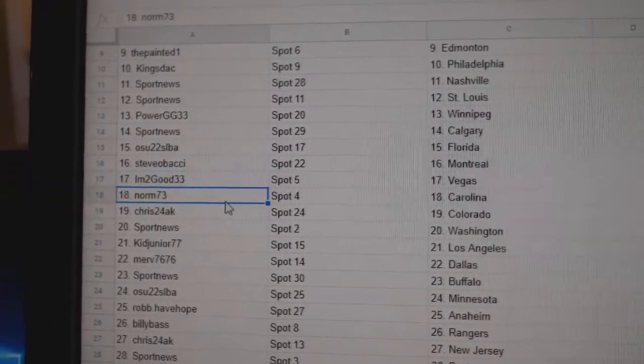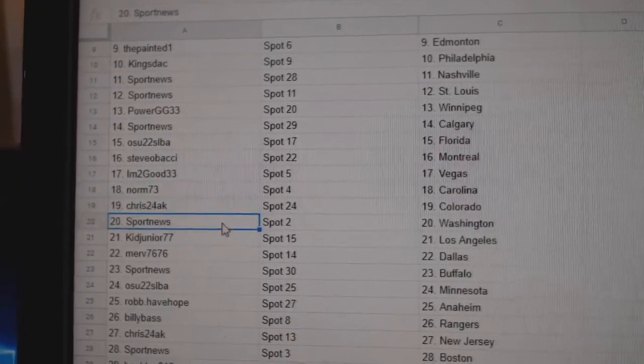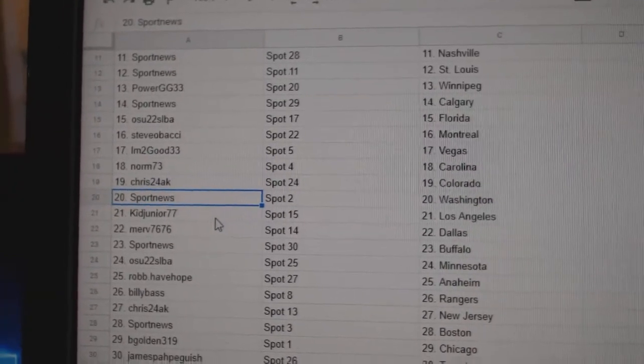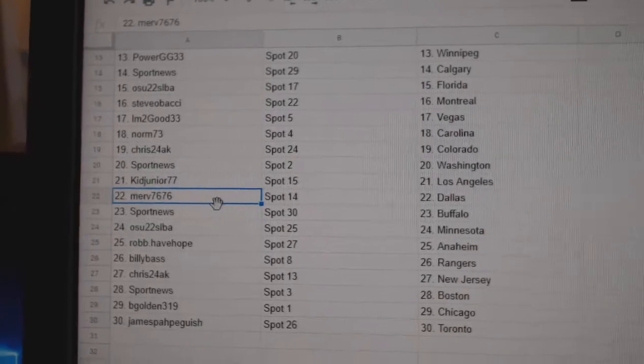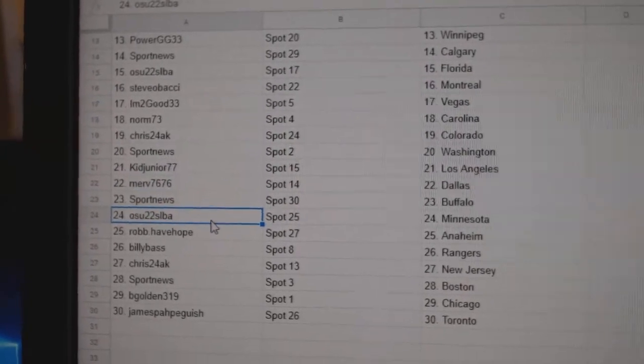I'm Too Good Vegas, Norm's got Carolina, Chris24's got Colorado, Sport News Washington, Kid Junior LA, Merv's got Dallas, Sport News Buffalo.